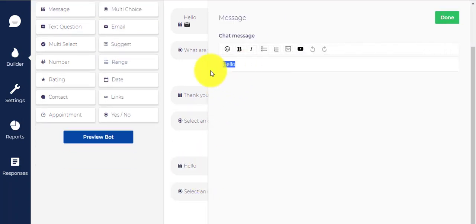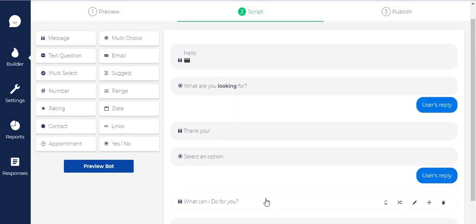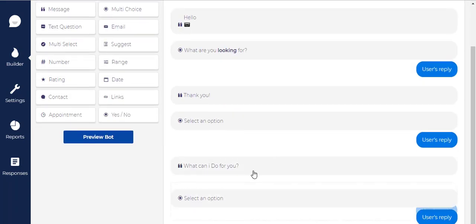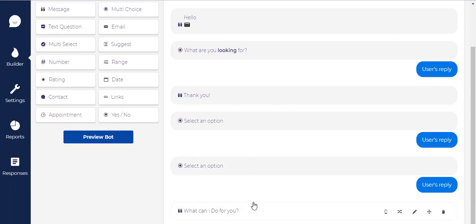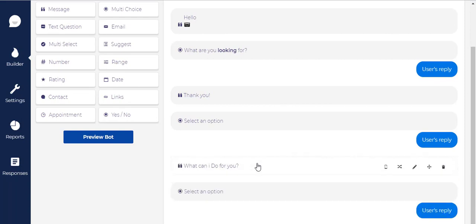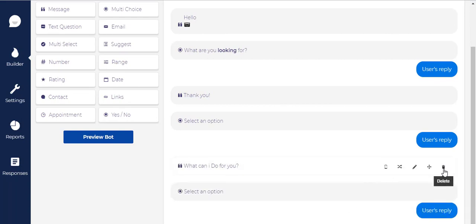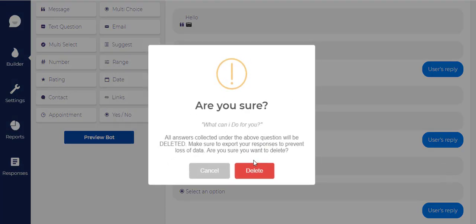Similarly, you can simply click on the reply message to edit the contents and operation of any of the replies. You can also move these reply messages in any order you want. To delete any reply message, hover over it and you'll find a delete icon there. Click on it and then click on delete.